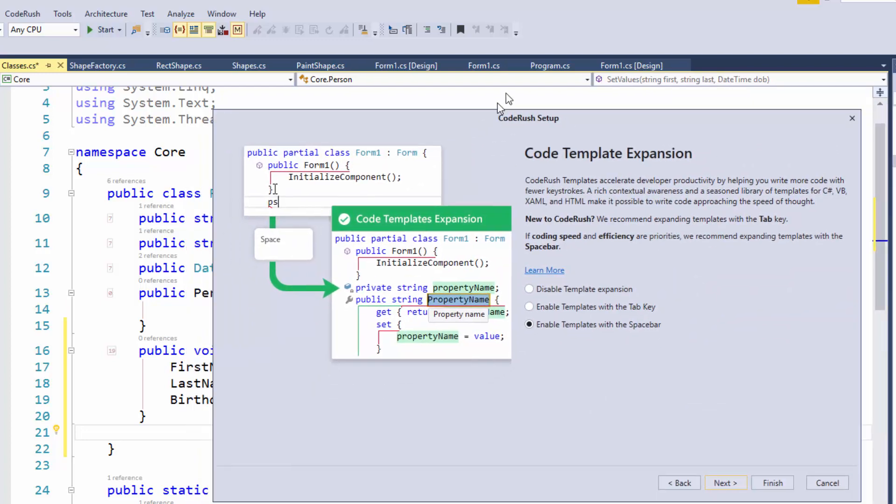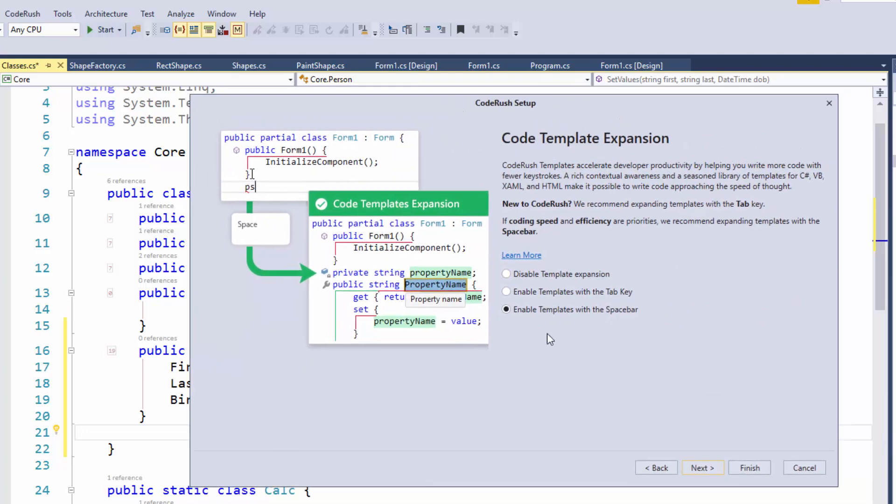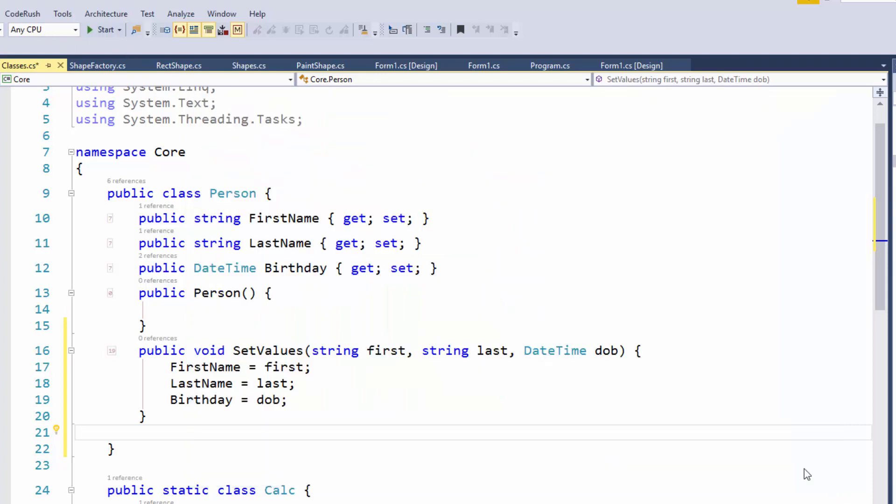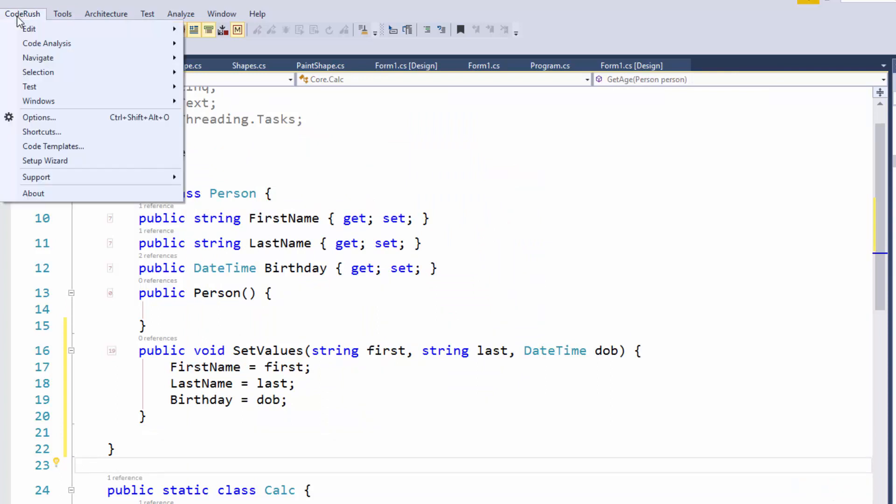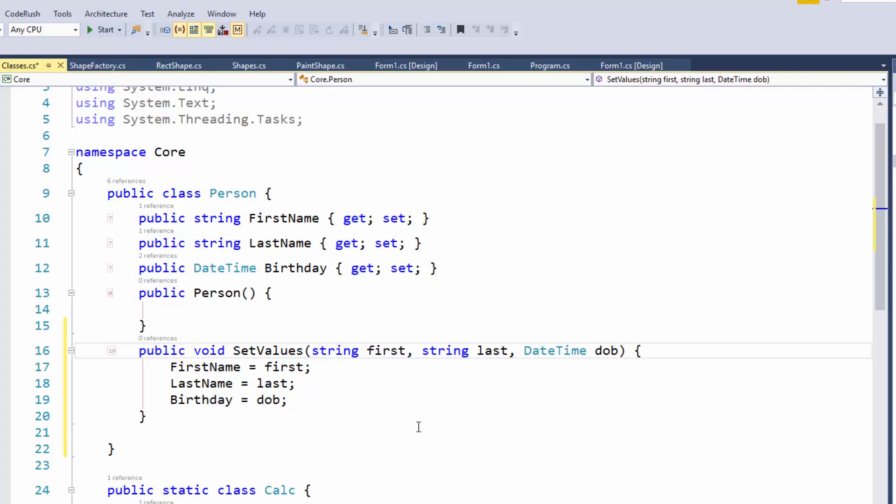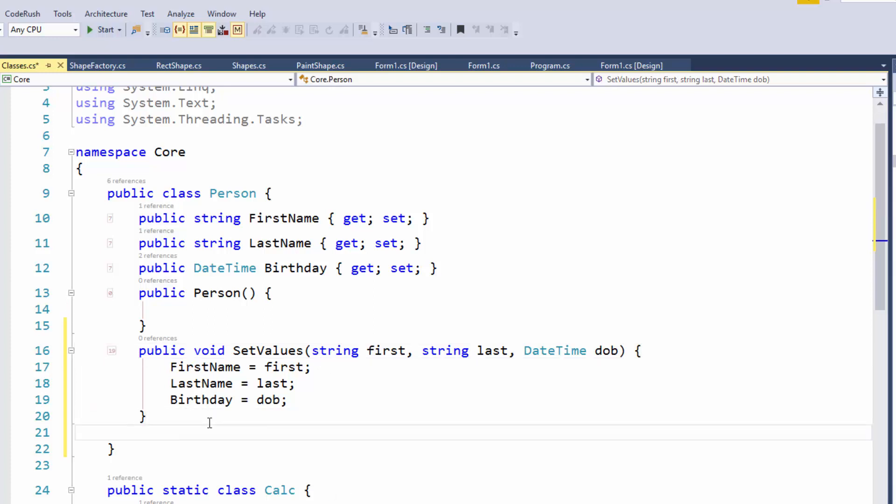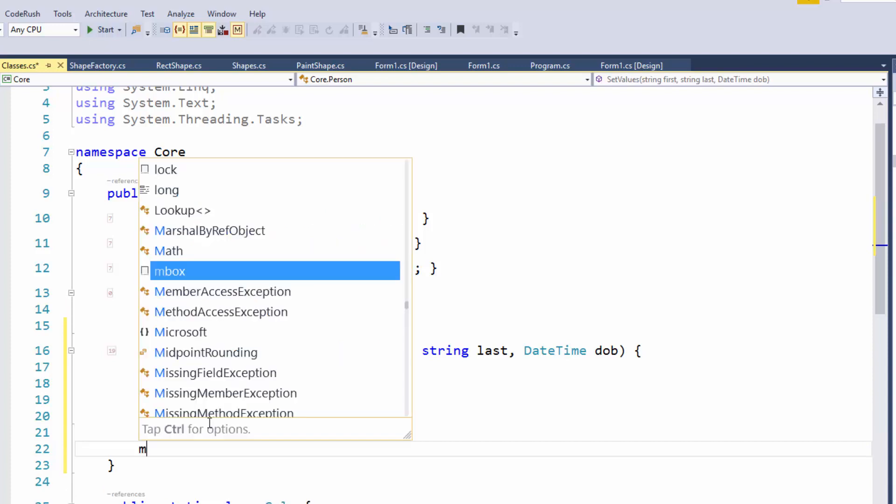I should specify that when you said it works the same way in VB, what Rory is saying is the same keystrokes give you equivalent VB code. In VB, it would say first as string. When we're talking about expanding these templates, I hit the letter M followed by the space bar. You might have it set up differently to expand with the tab key. These options are available inside the CodeRush setup wizard, which is available from the CodeRush menu. That was it.